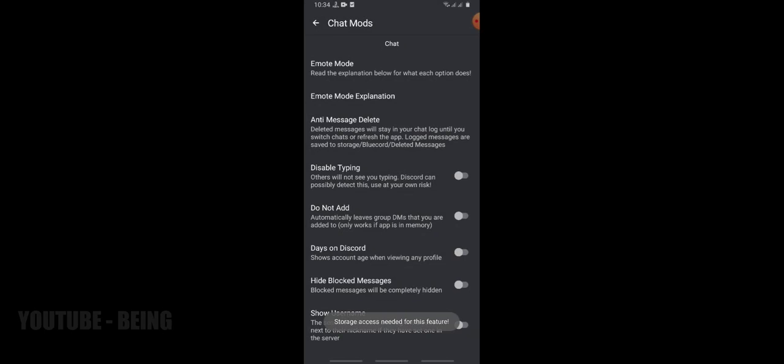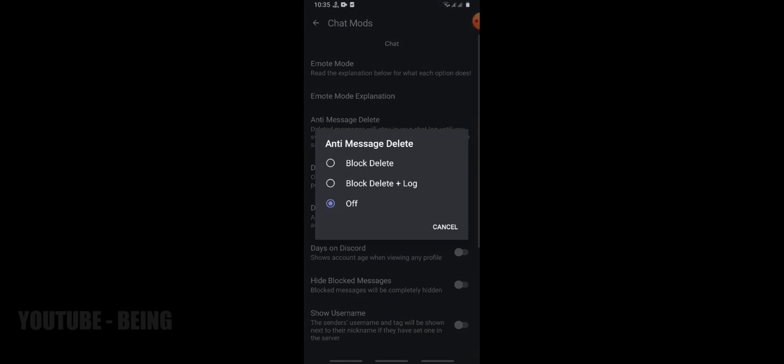Now listen carefully. Click on the anti-message delete. It will give three options. First, block delete. It means when you delete message it will delete the message but will not write deleted with the message.